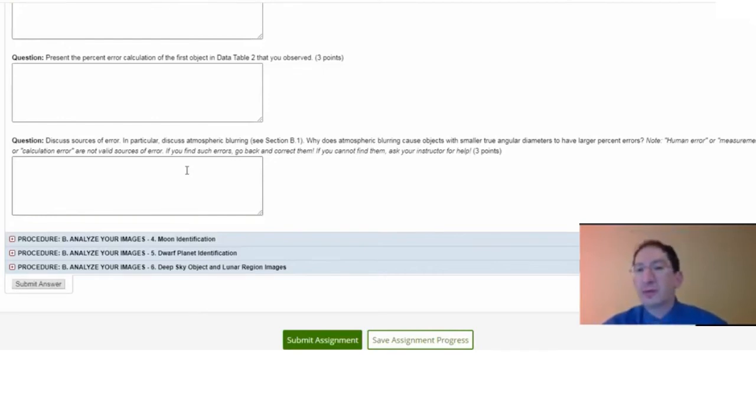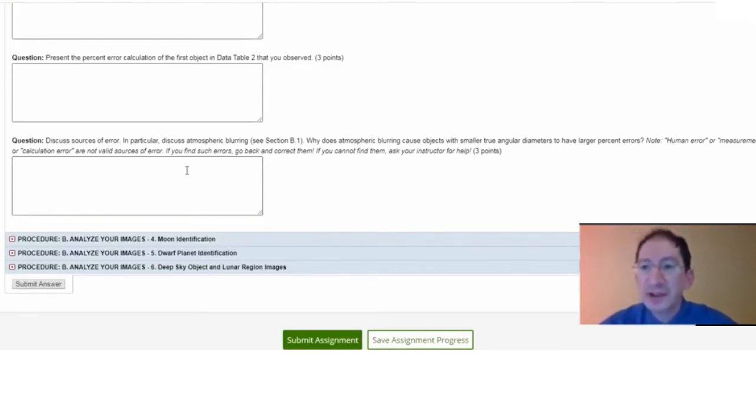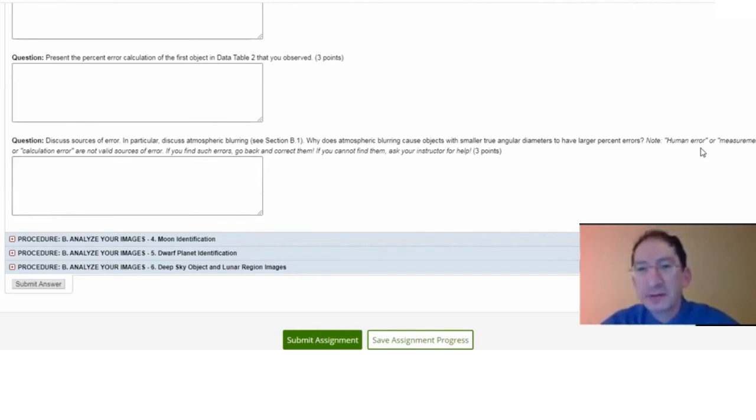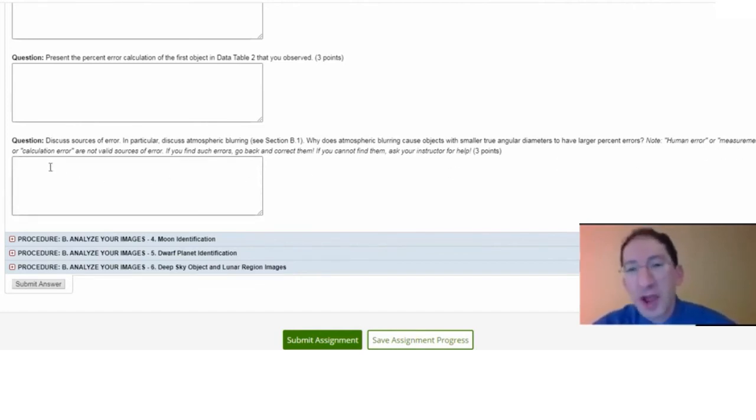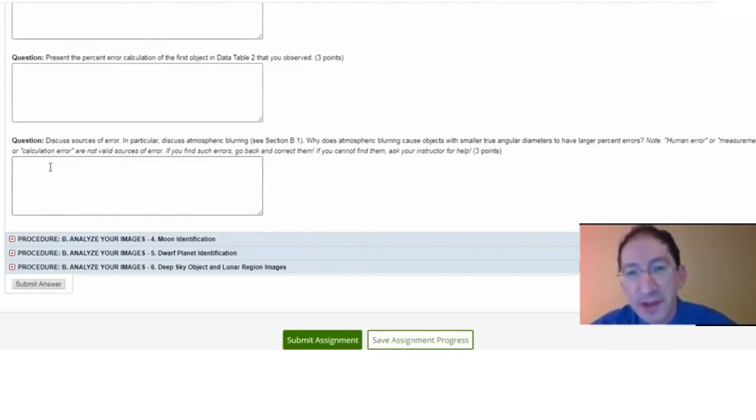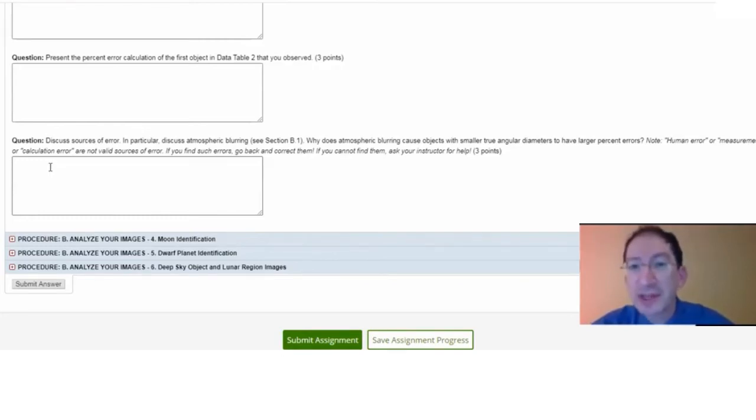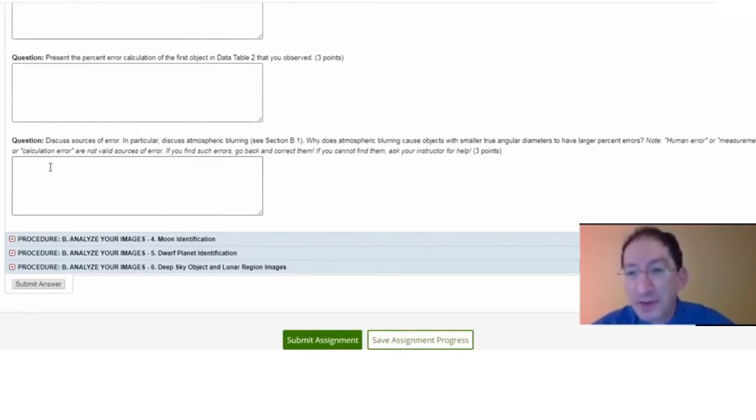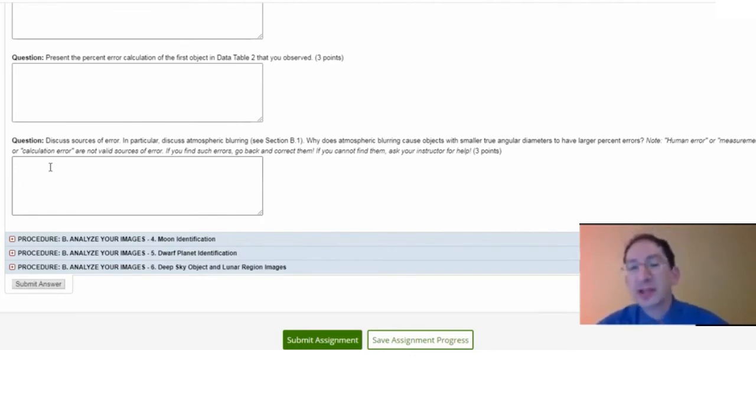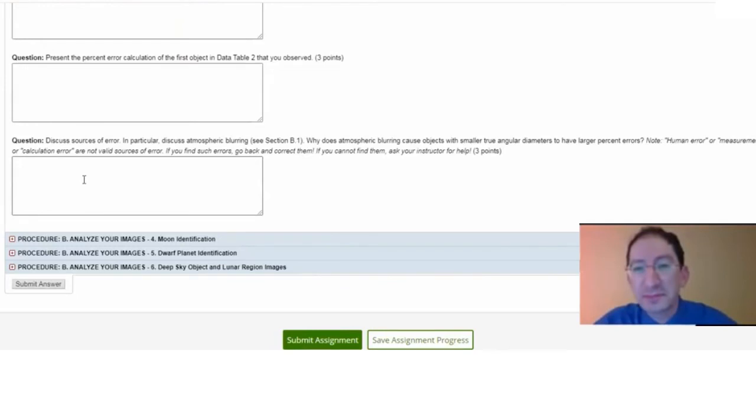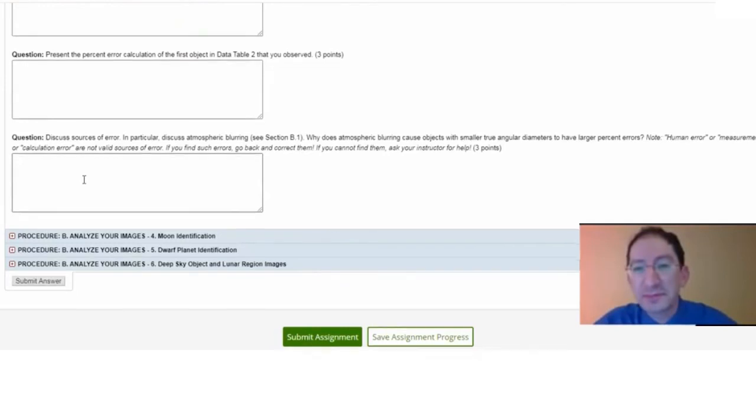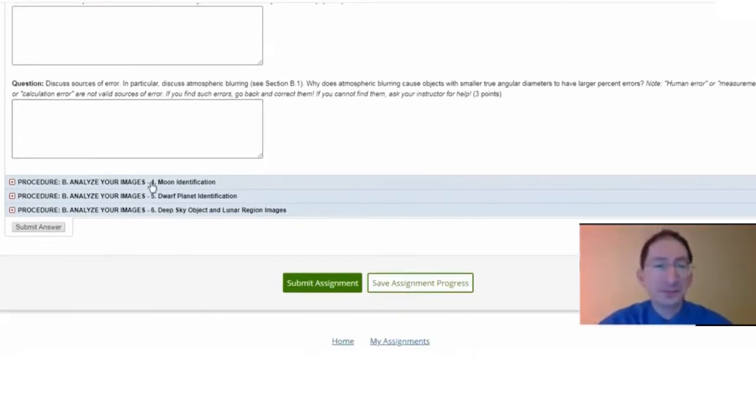Now, when discussing sources of error, try to avoid the phrases human error, measurement error, calculation error. Those do not count as sources of error because these are all fixable. If you made a calculation error, you should recalculate before submitting it. If you can't figure out why you're having the errors that you're having, then you should talk to your instructor and they can advise you. All right.